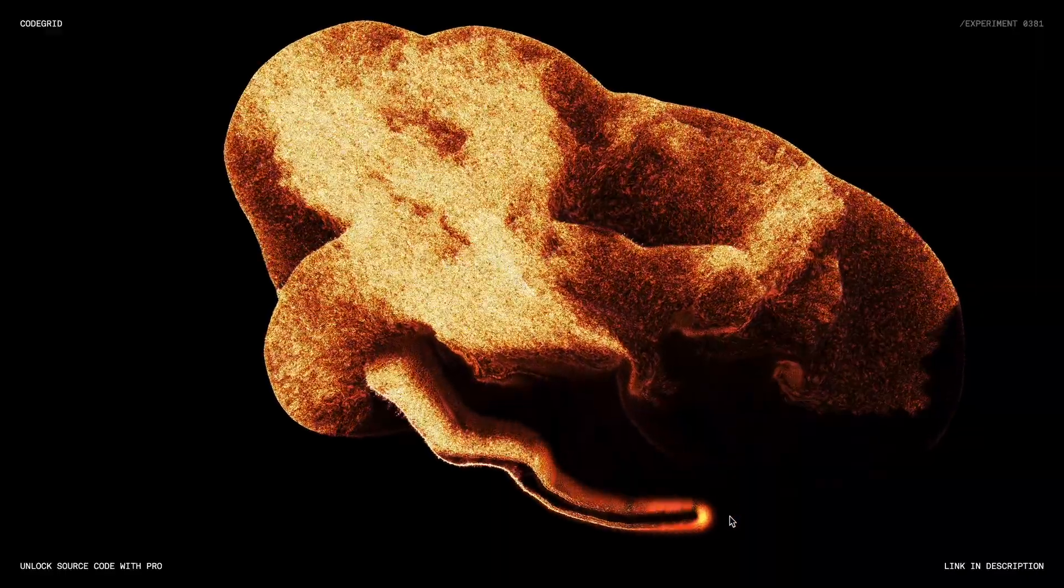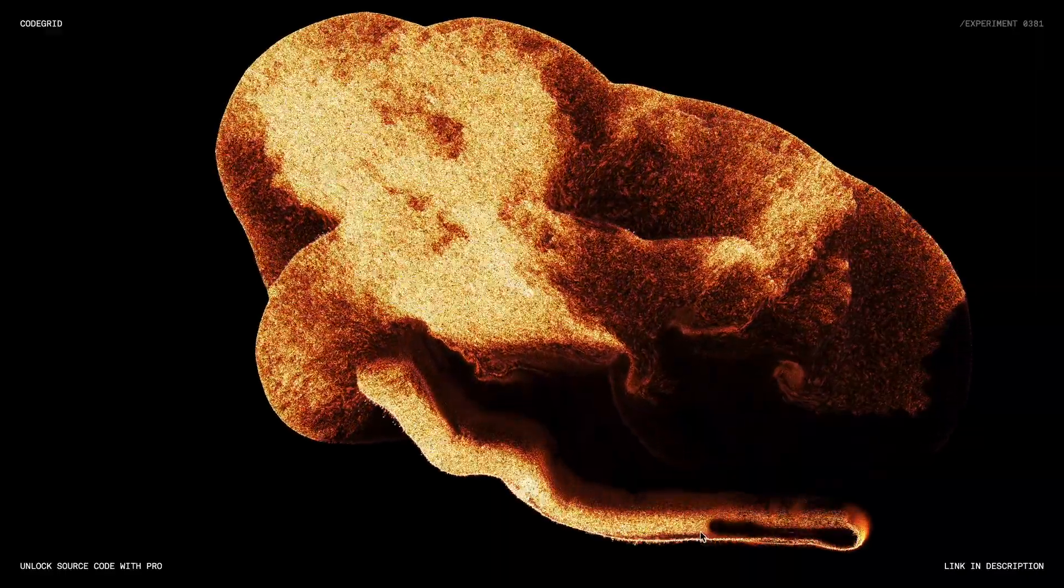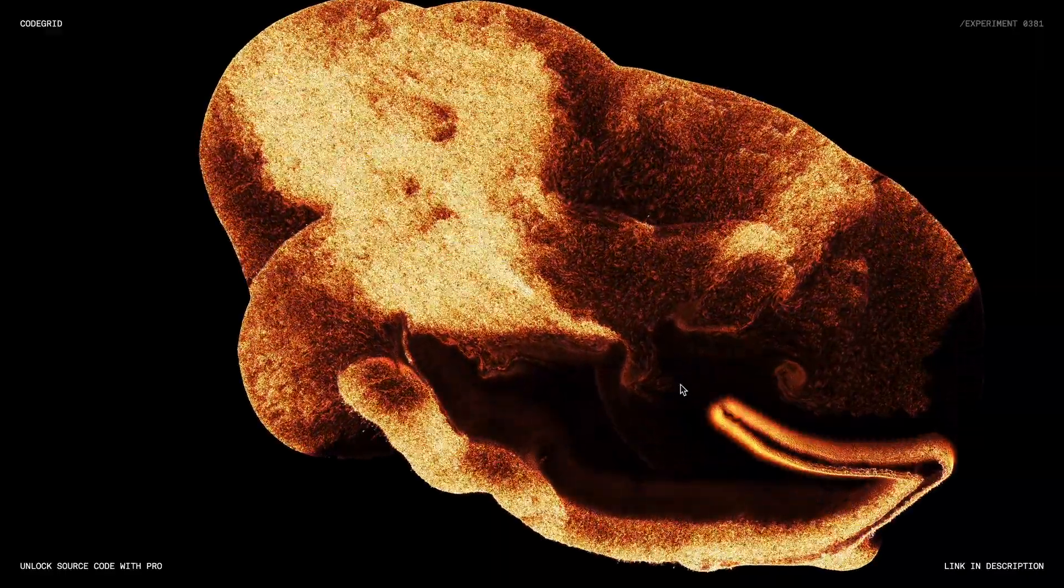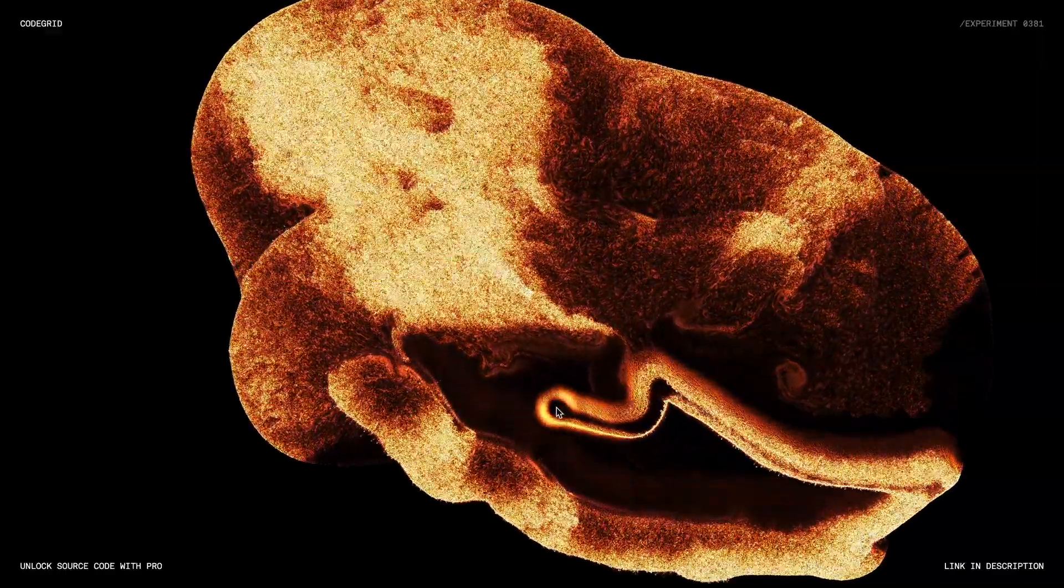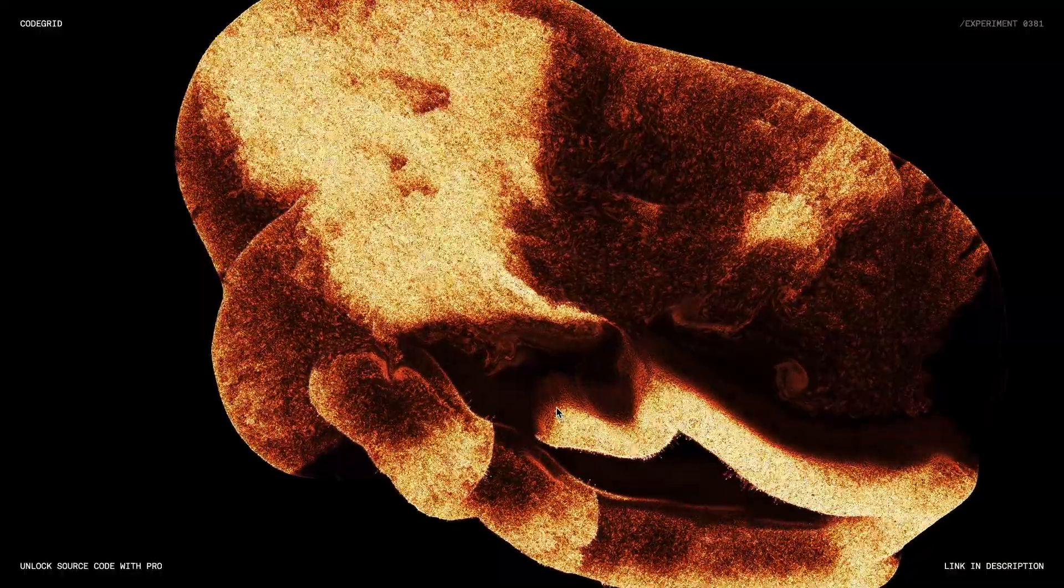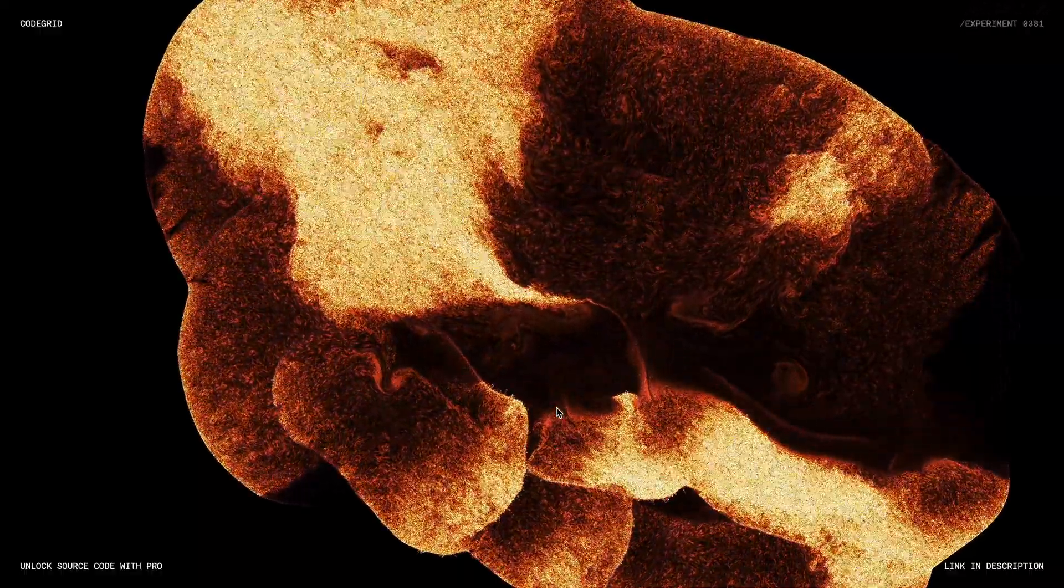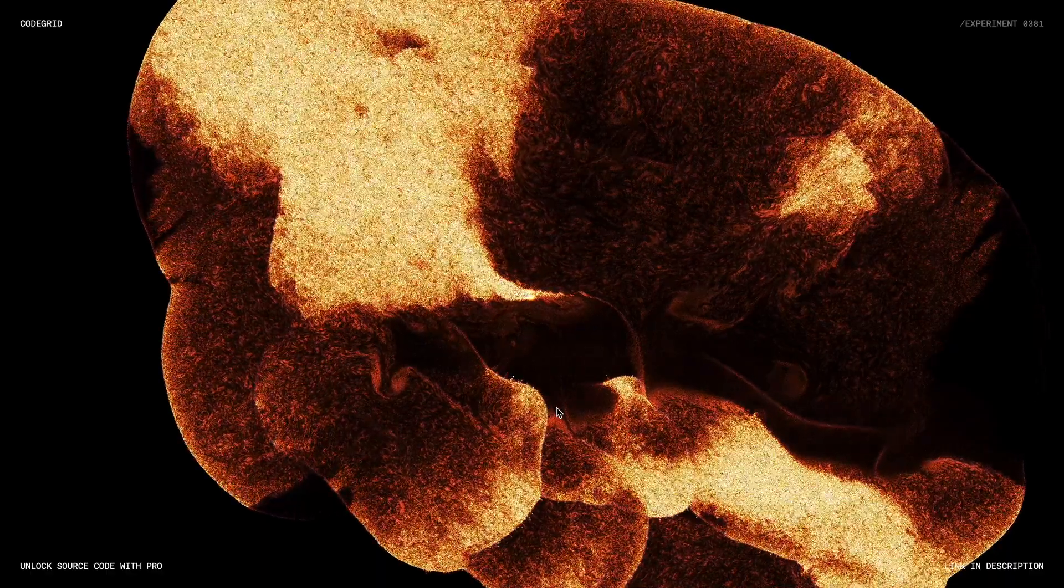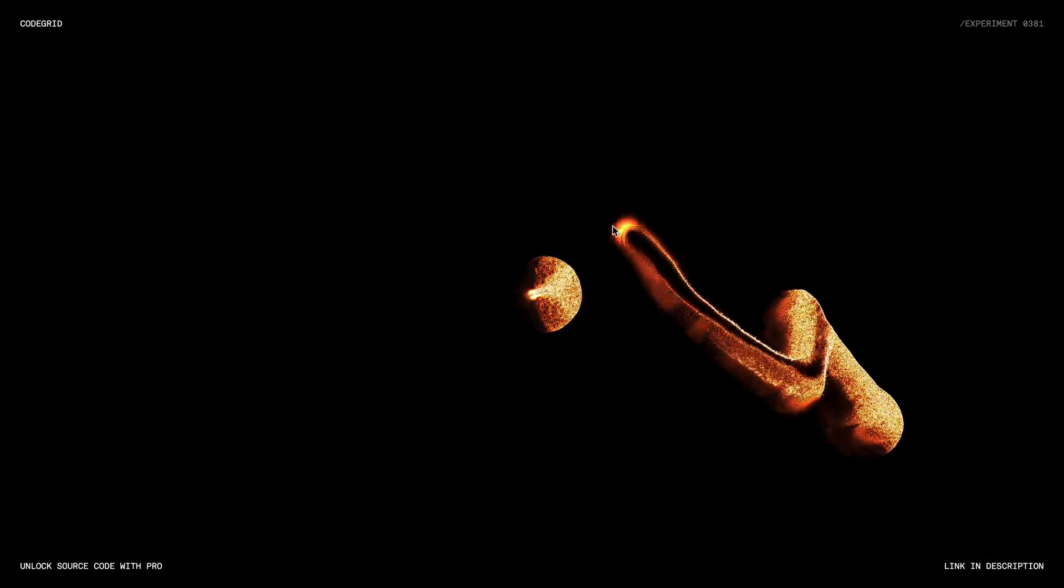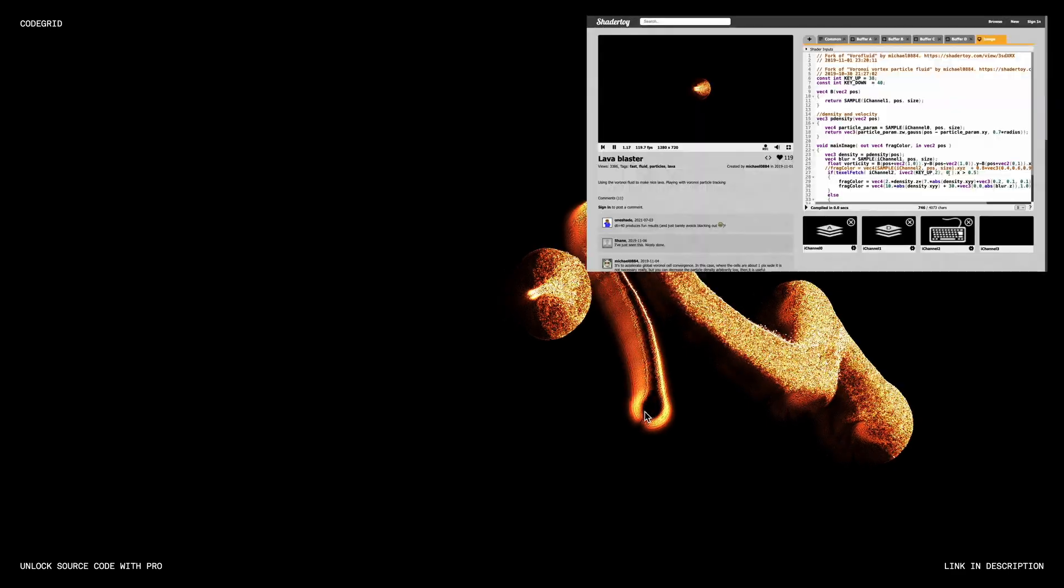ShaderToy, by the way, is an amazing platform where graphics programmers share their shader-based visual effects. It's a great resource if you want to explore more of these. We'll take some of that shader code and use Three.js to bring this animation to life on a web page.